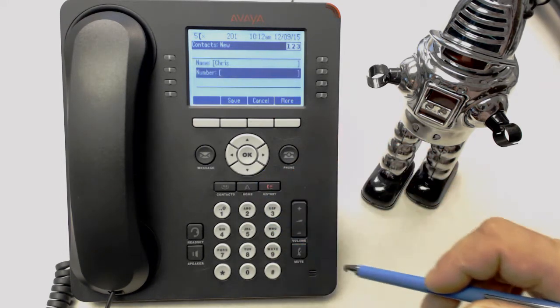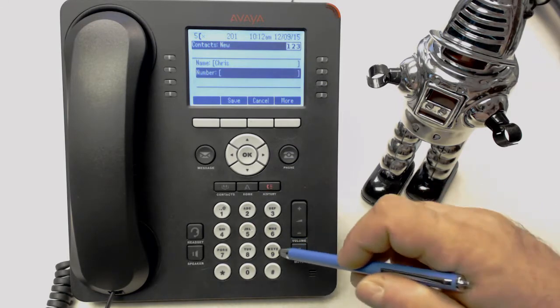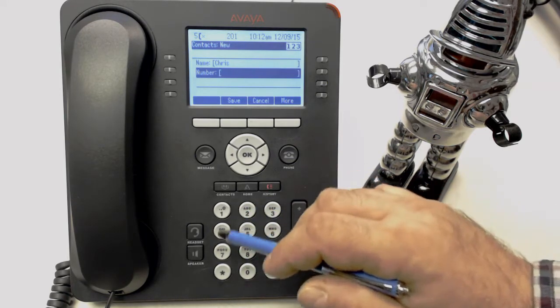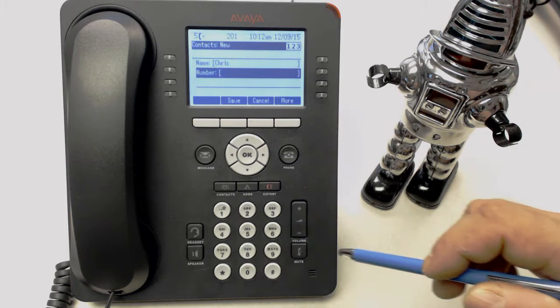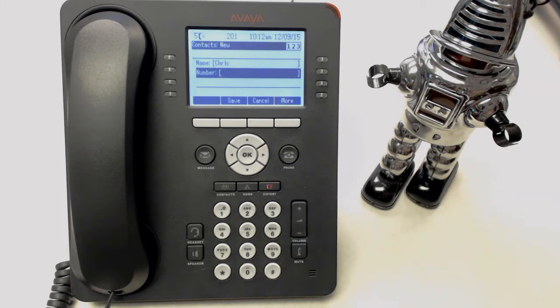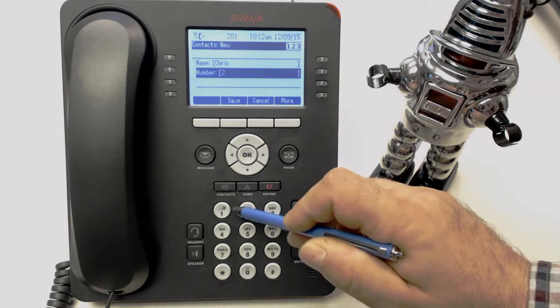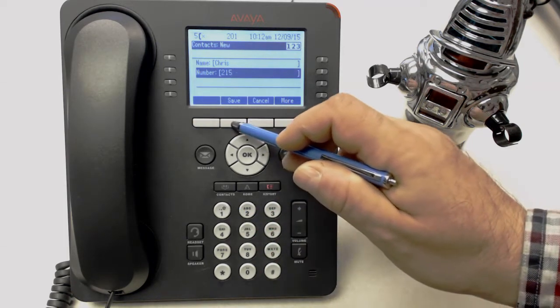Then use the down arrow to get to the number field. If it's an outside line, we'll dial 9 first, and then the phone number with the area code. Or if it's just an extension, we'll dial the extension number. And hit Save.